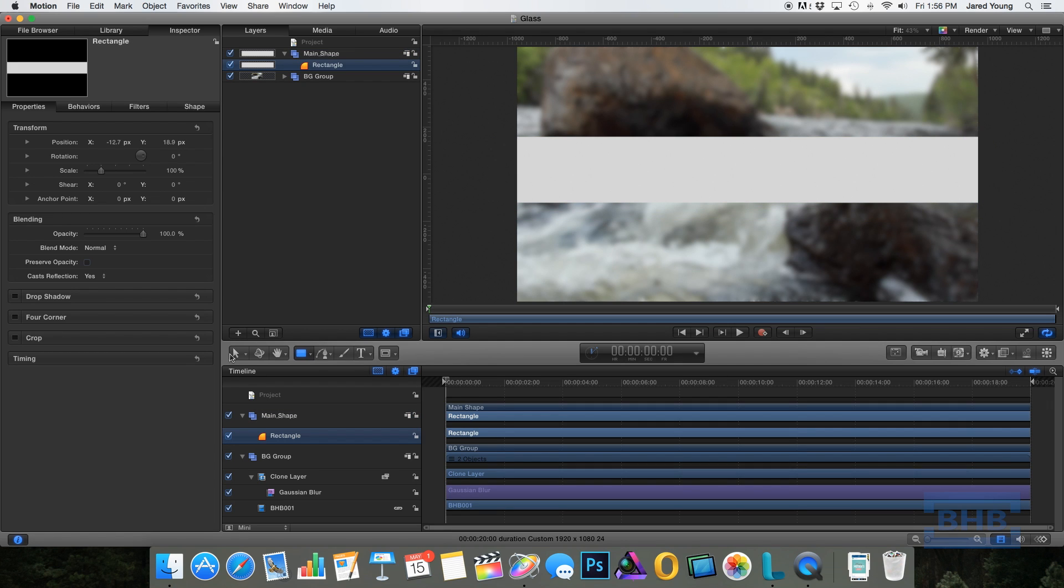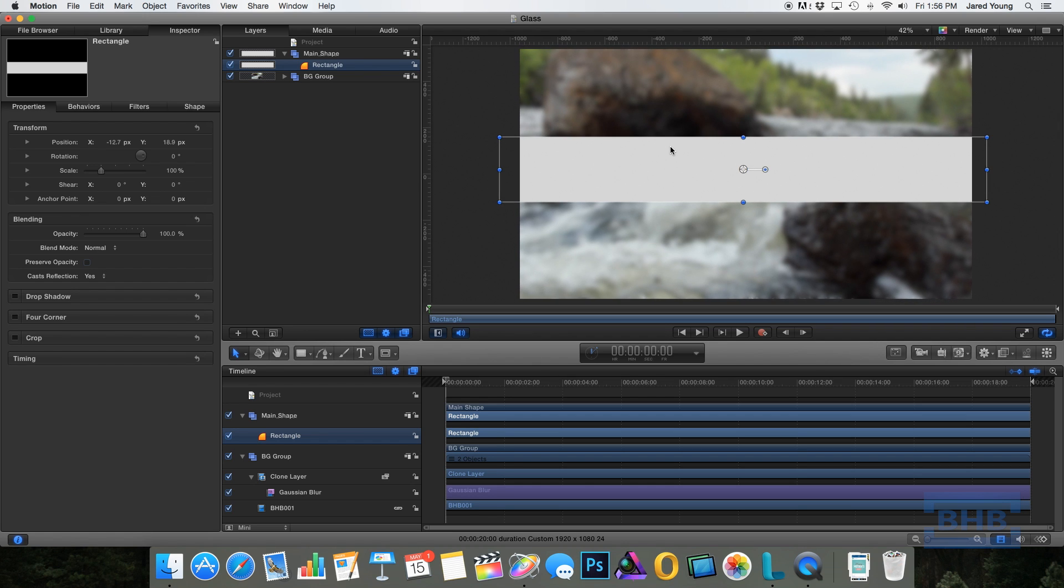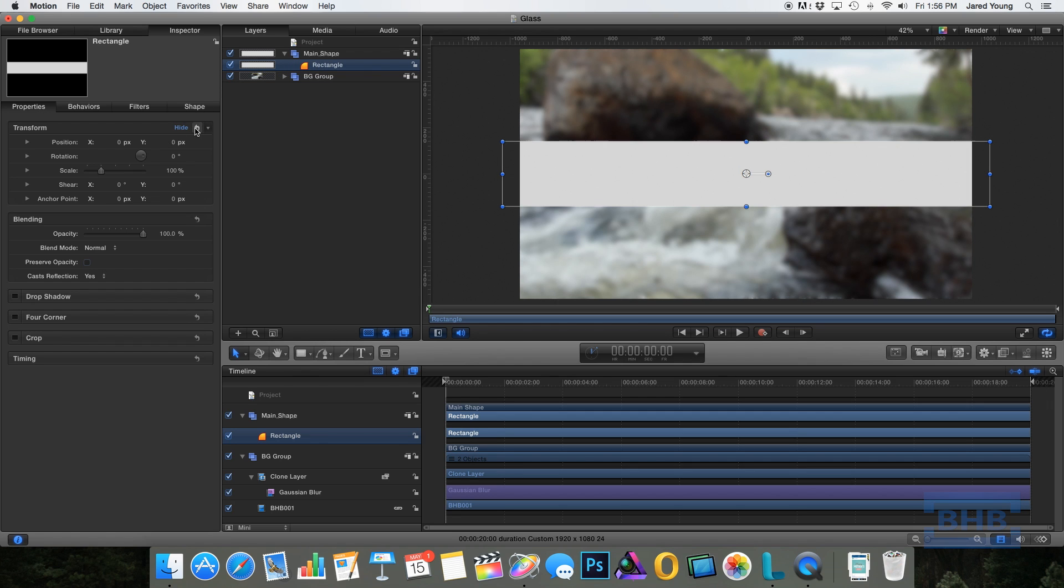One tip is after you create the shape, to make sure it's dead center, you can select your object, go into the properties and just hit the reset button here. Now we know it's dead center.